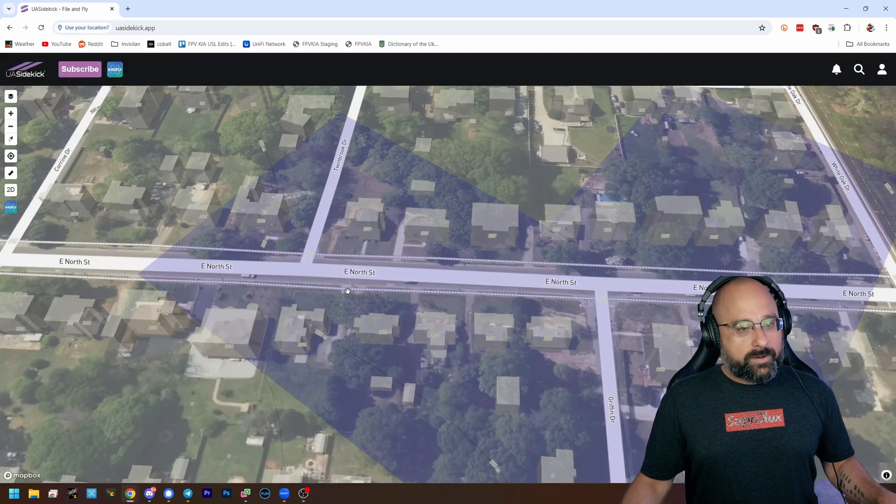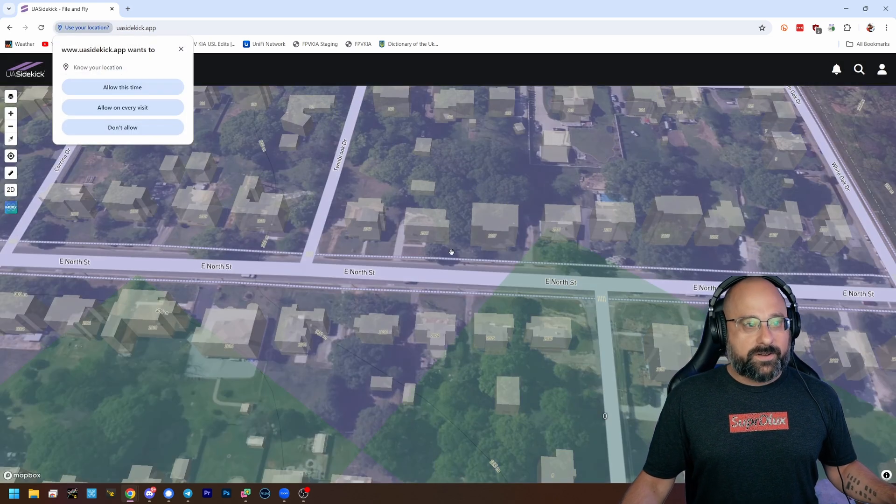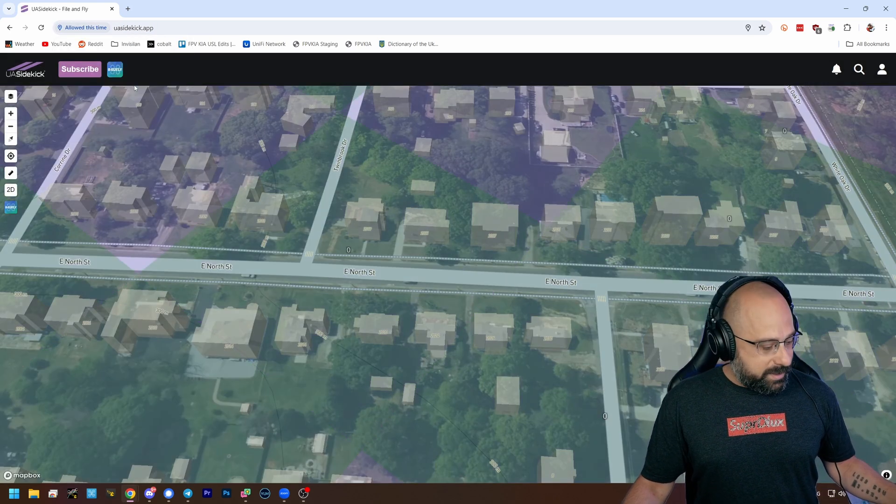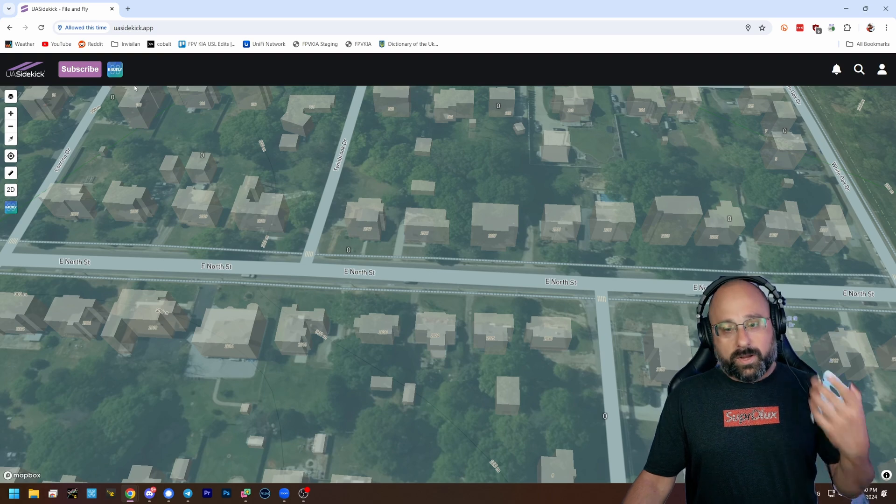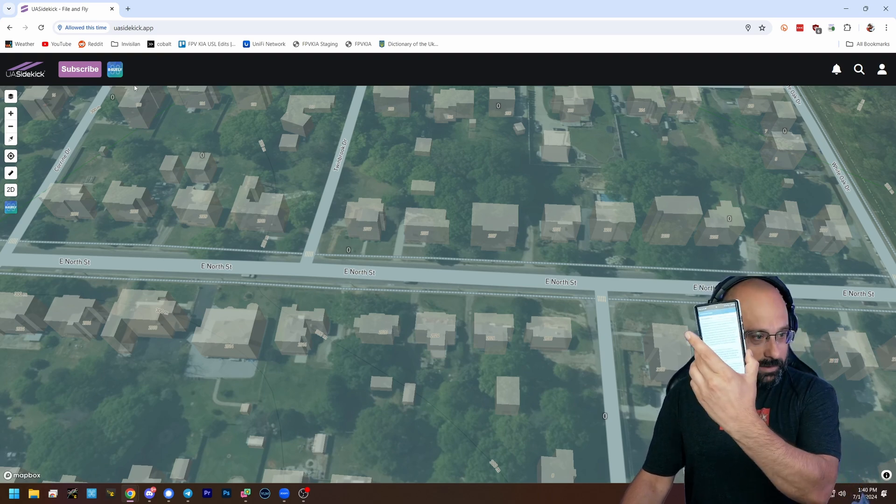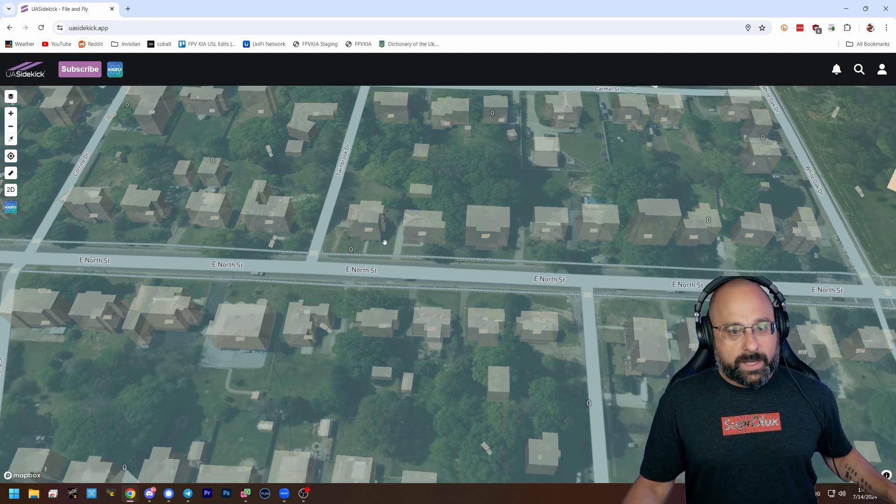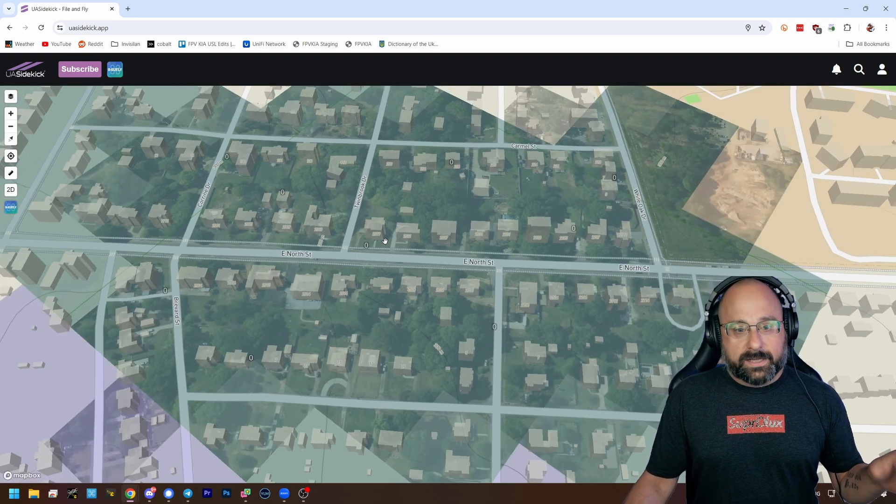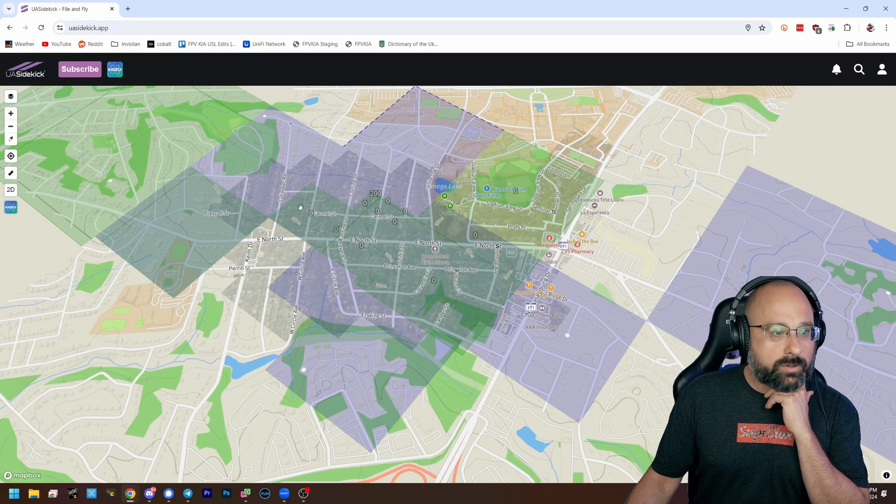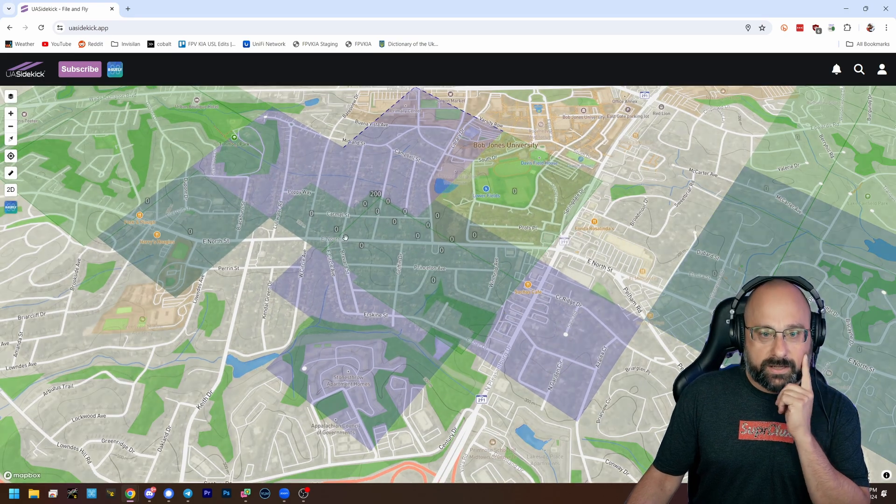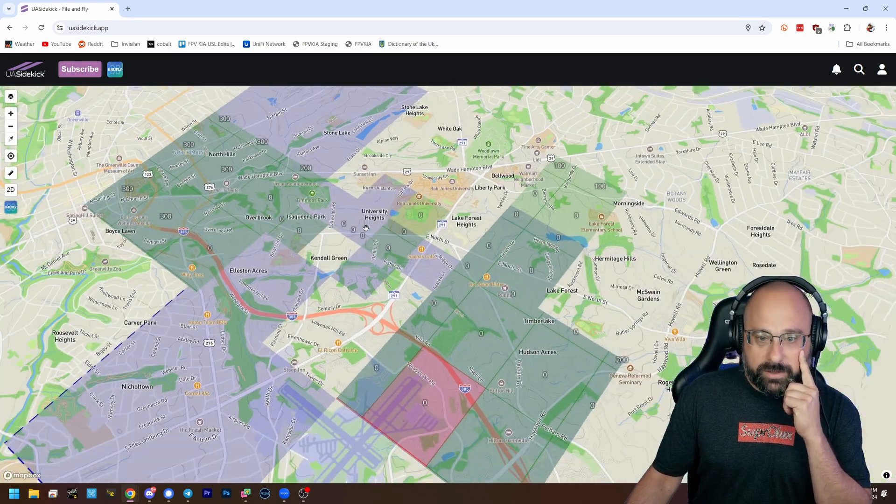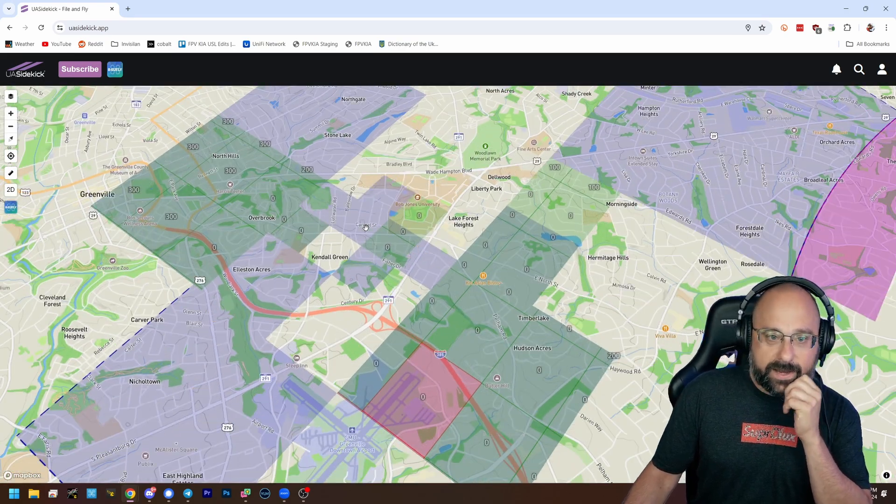So this app, oh look, there is an online version of that. That's kind of cool. This is an Android app you can get as well. Hello, there we go.